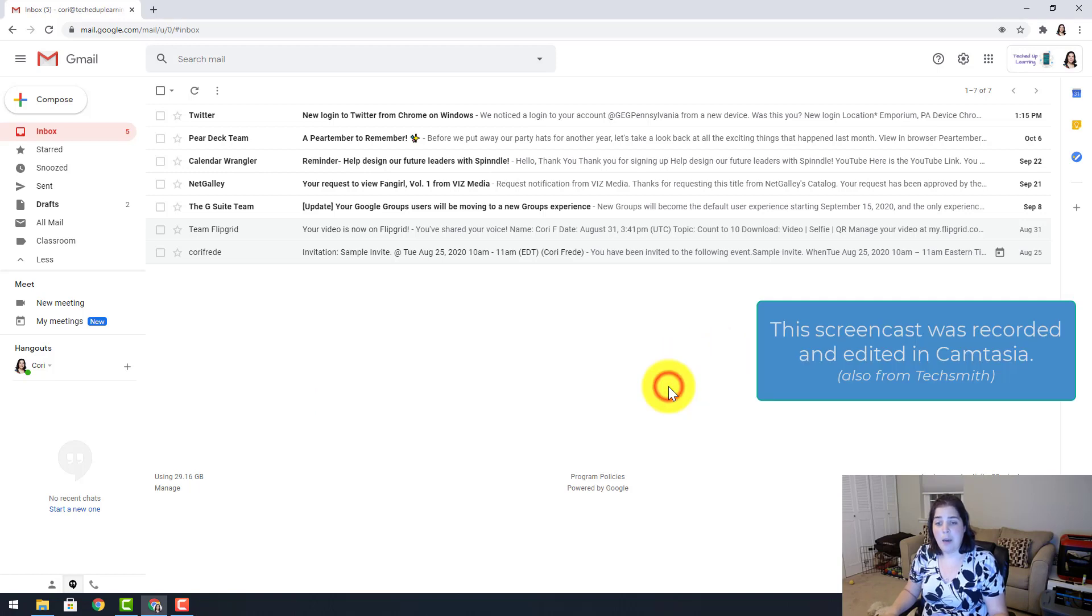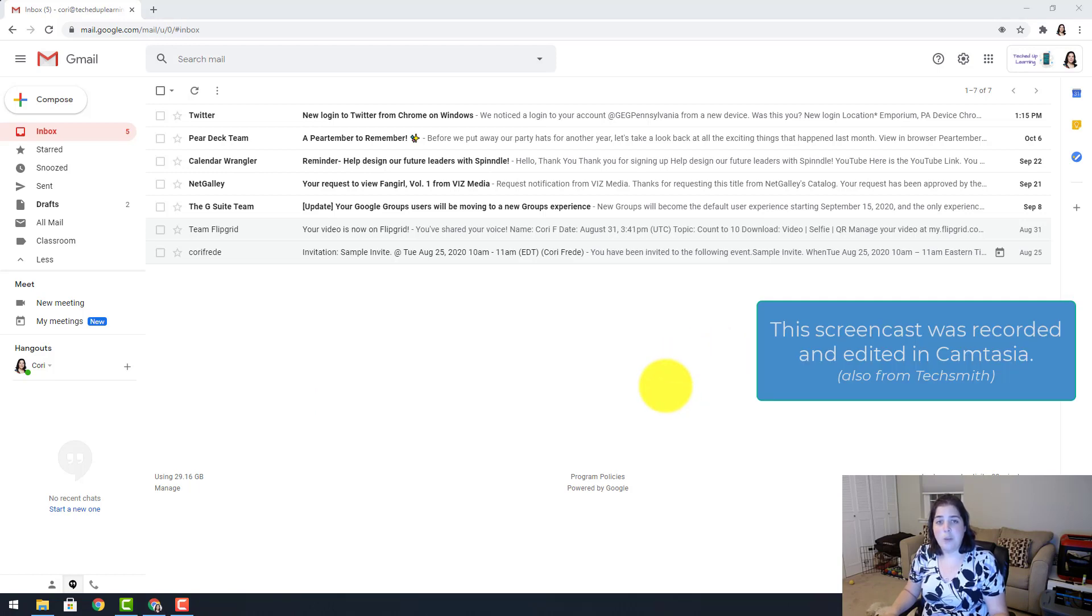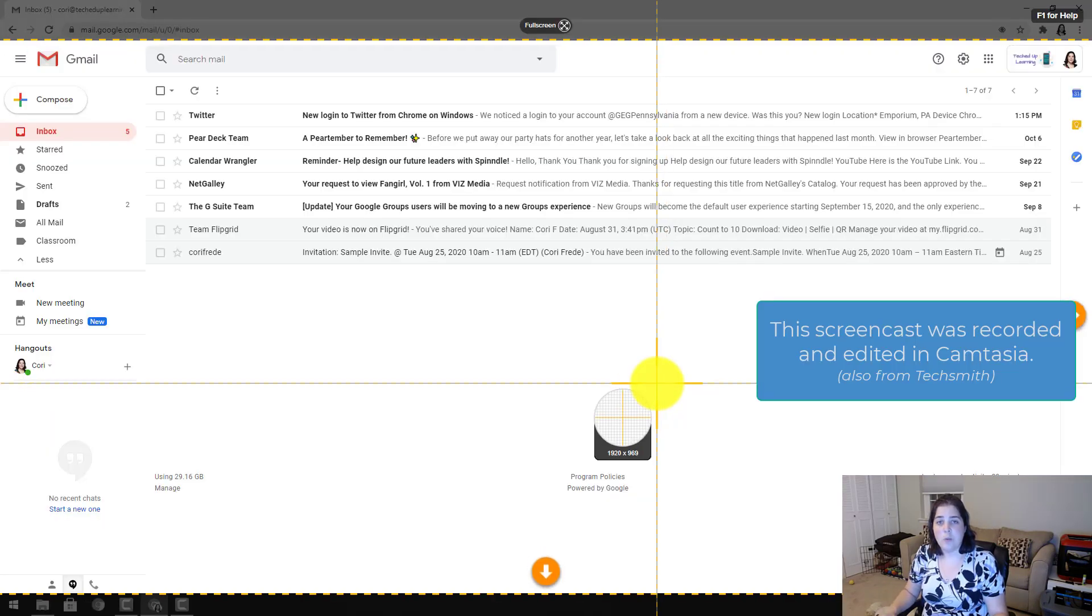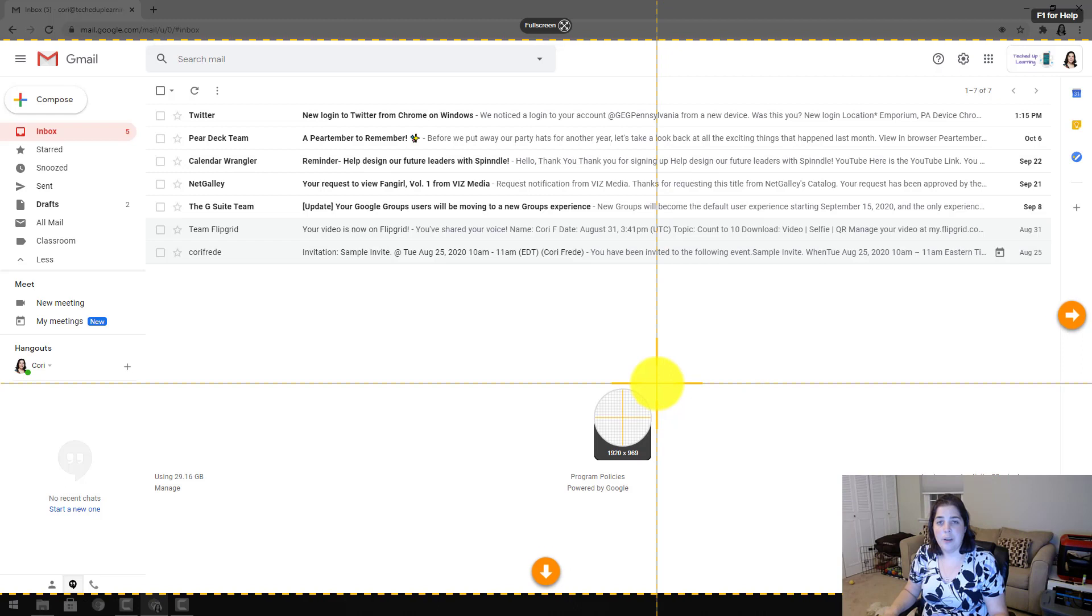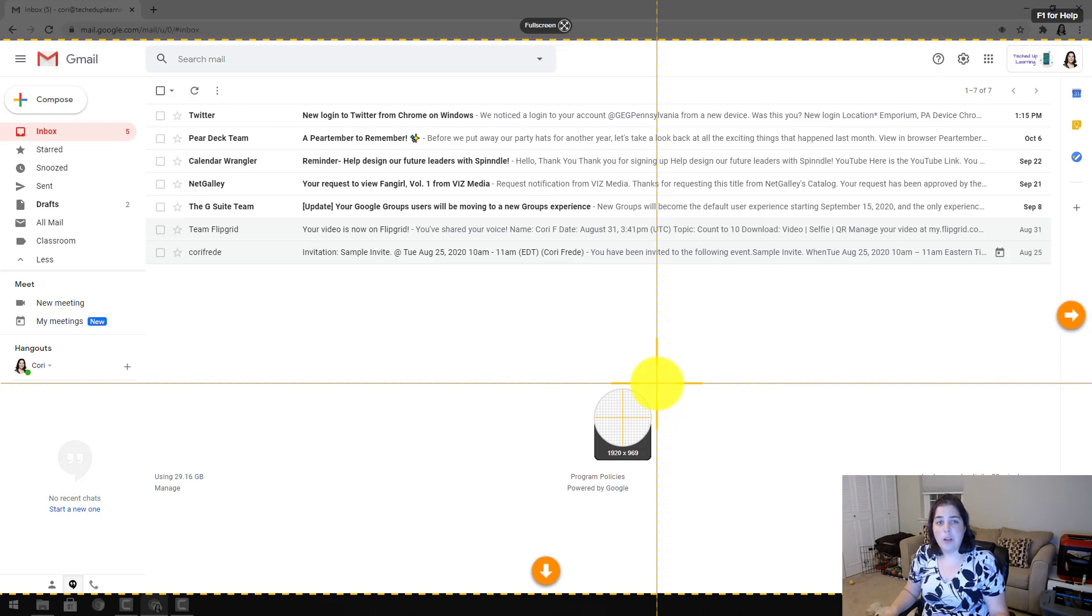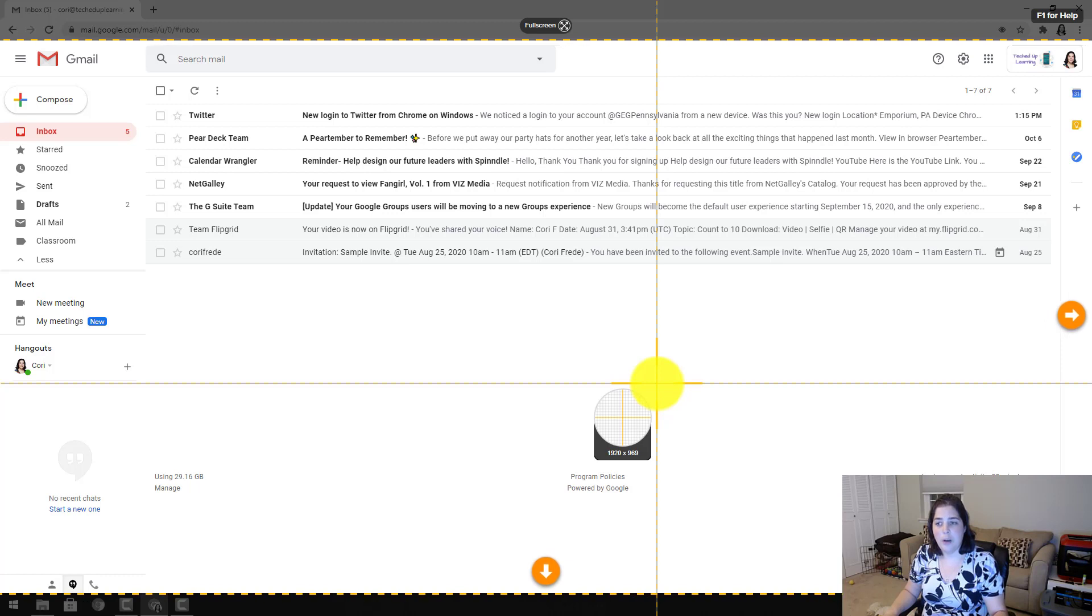So I am going to hit capture and you will see crosshairs will enter my screen. The crosshairs have a couple things going for them. It automatically selects the full window but you will also notice the scroll arrows.